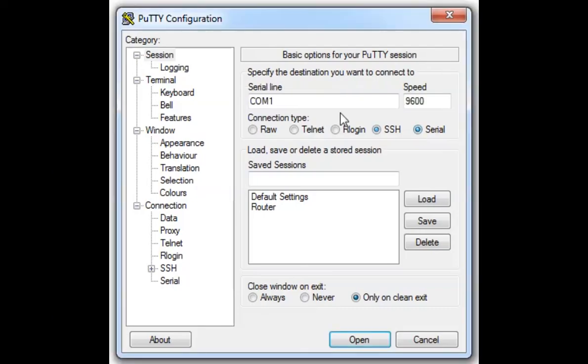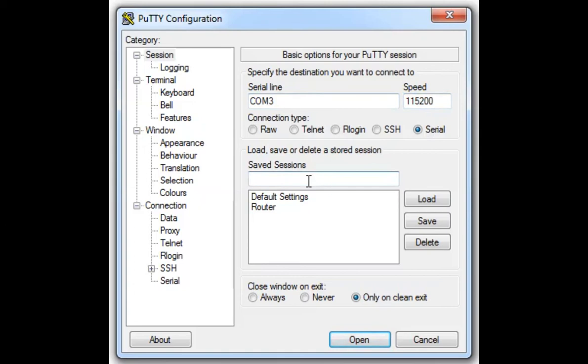Another configuration change needs to be done at PuTTY level for the connection. Here we need to establish a serial connection at COM3 port in my case with a speed of 115200.